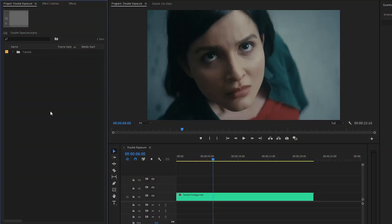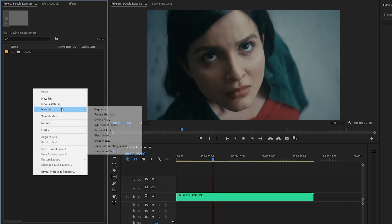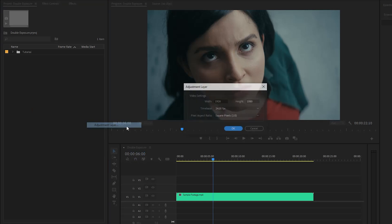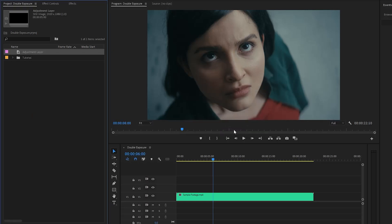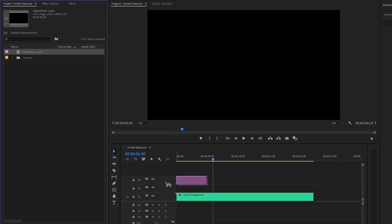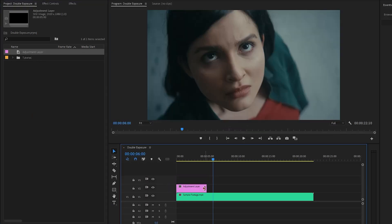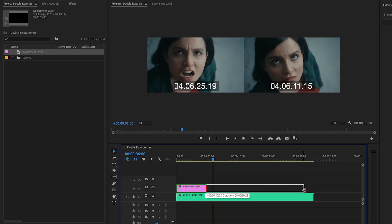Now we are inside Premiere Pro. As you can see on the timeline, I have got a stock footage. Firstly, from the project panel we have to create an adjustment layer and then click on OK. After that, let's drag and drop the adjustment layer to the timeline in video layer 2.